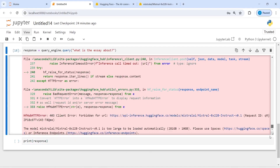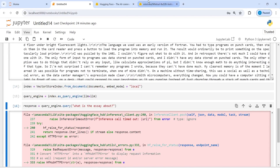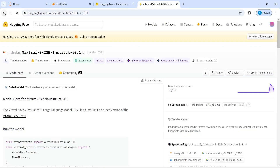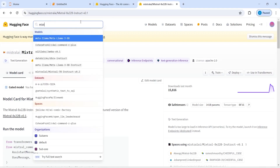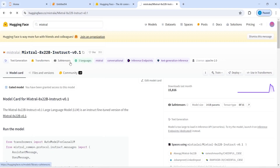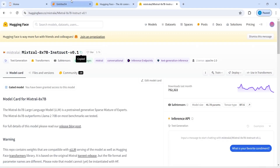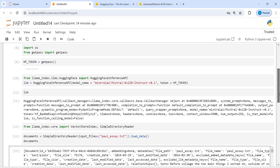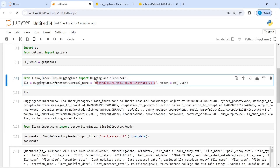I got an error — the model is too large to be loaded automatically. So let's change our Mixtral model. I will select a different one: this time I will choose the 8x7B million parameter version; earlier I chose the 8x22B. I'll copy it and paste it here.